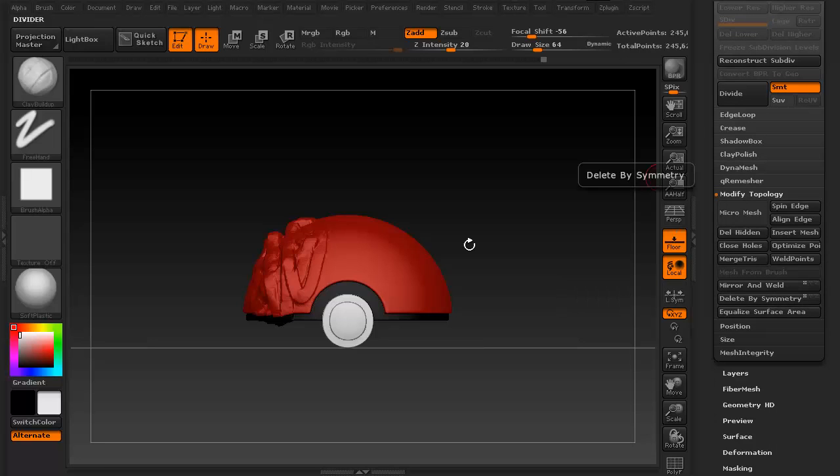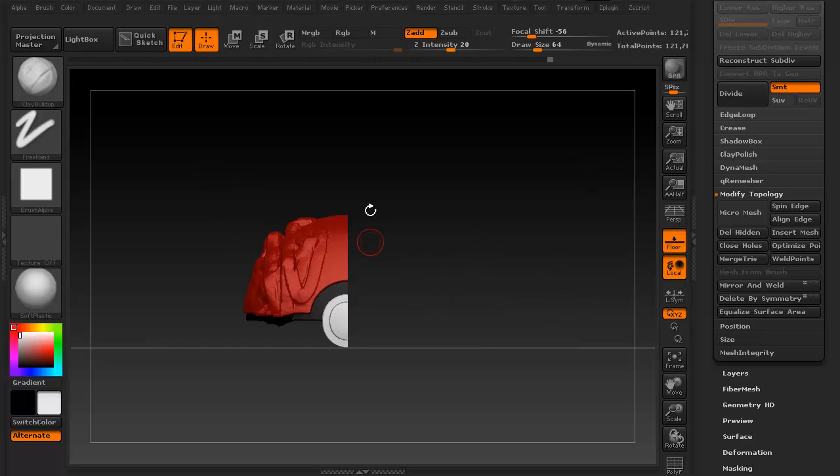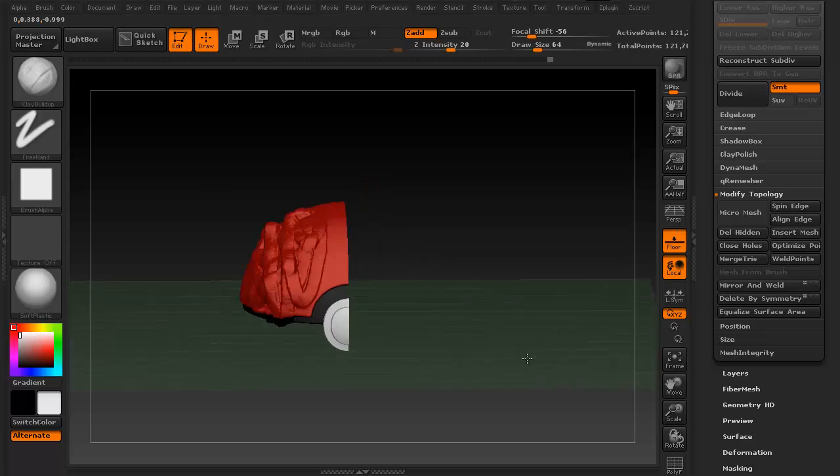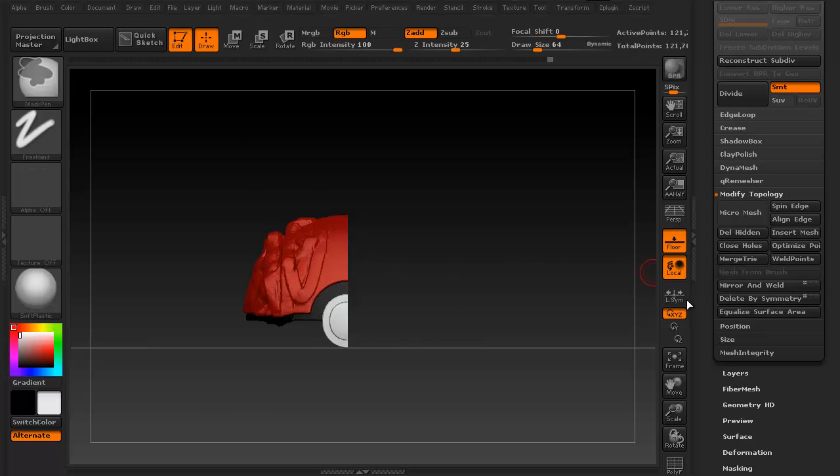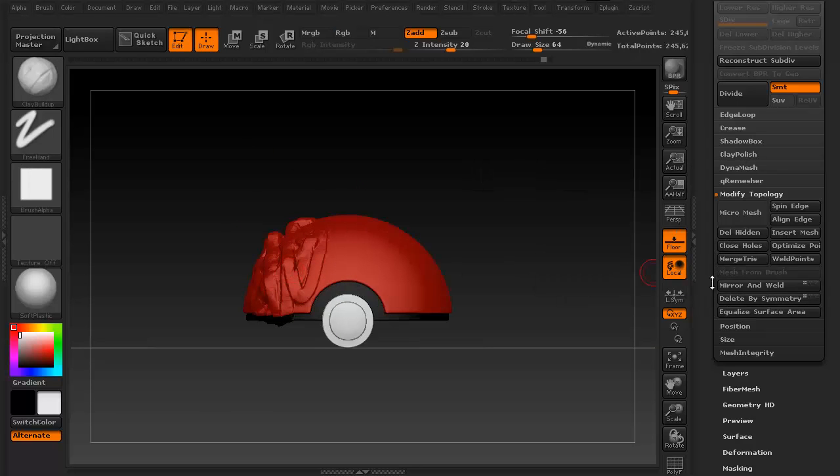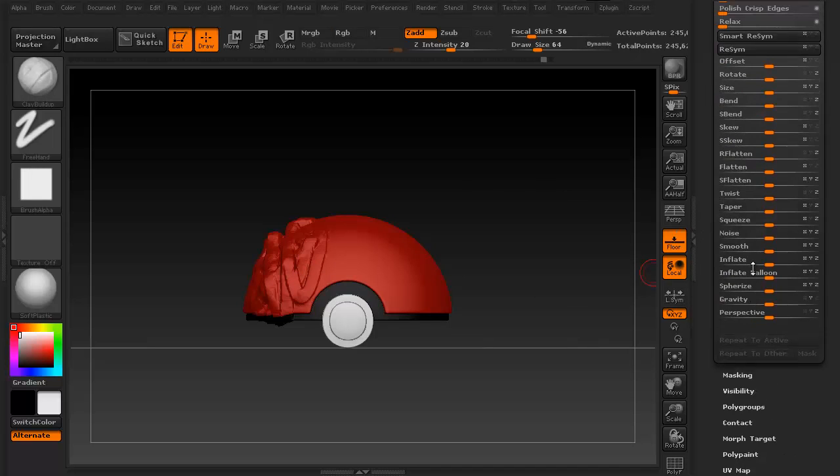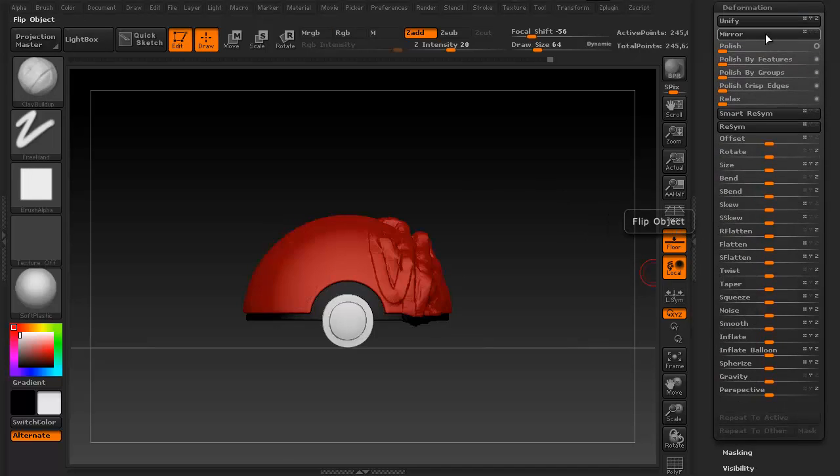And of course delete by symmetry. But something to keep in mind, if you delete by symmetry, it's going to delete the right half every time. So you don't want that, you want the other half deleted. You can control Z that, go back into the deformation palette, and then just simply say mirror. What that's going to do is flip everything.